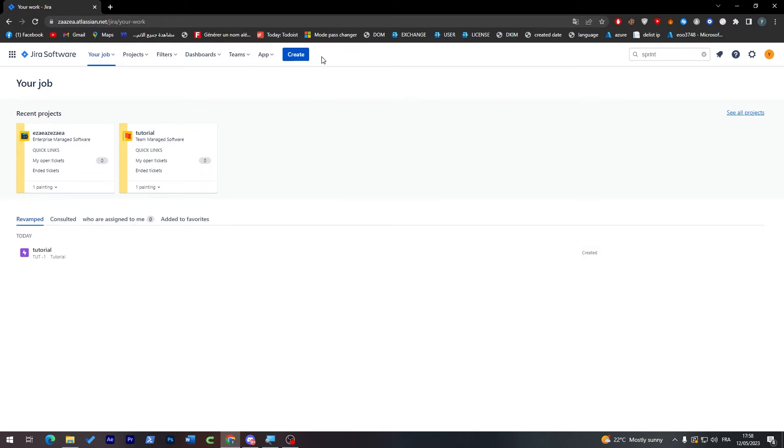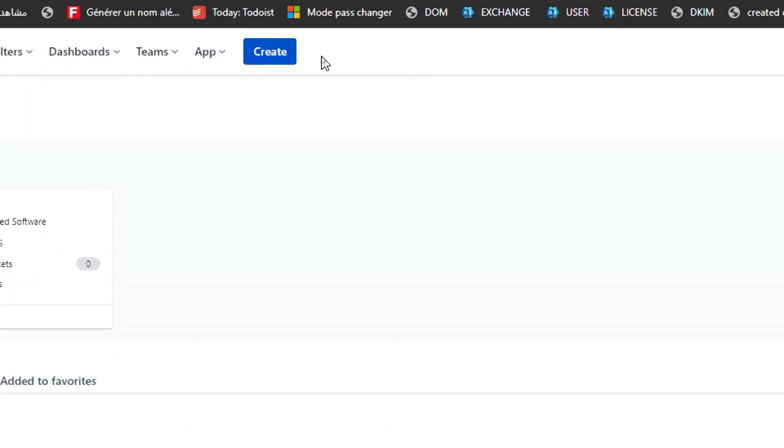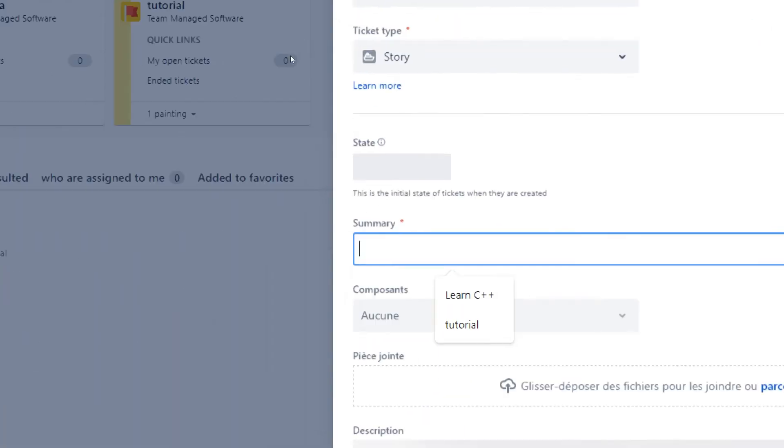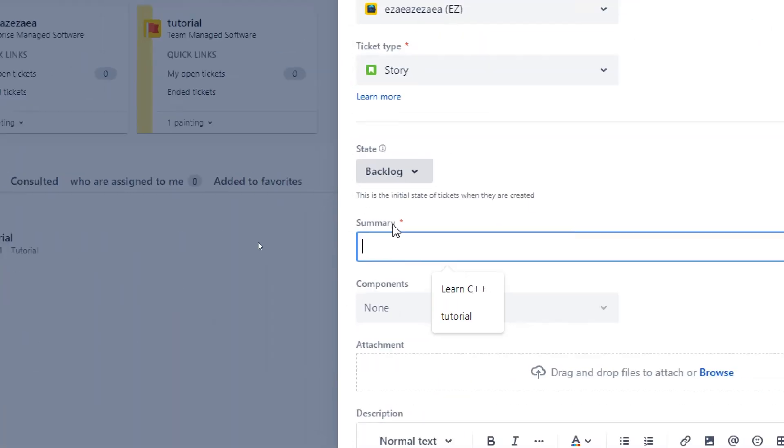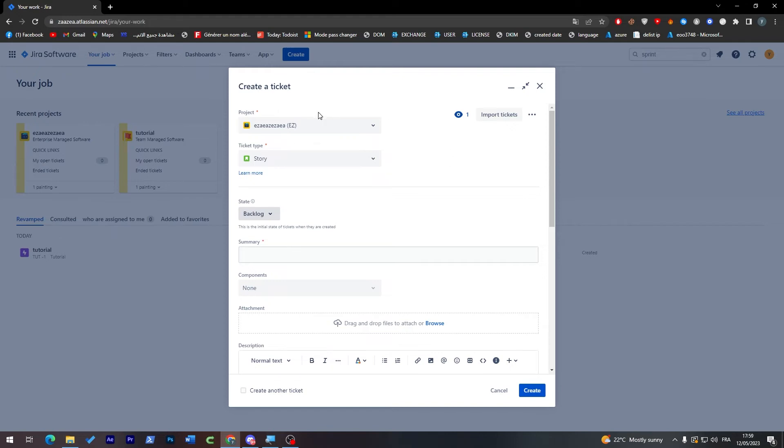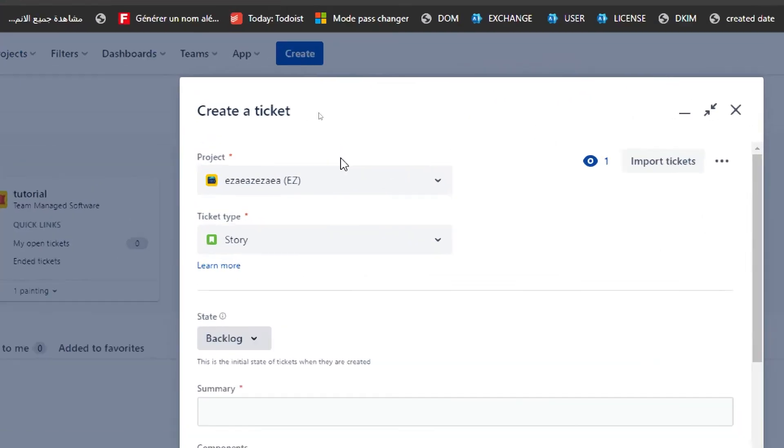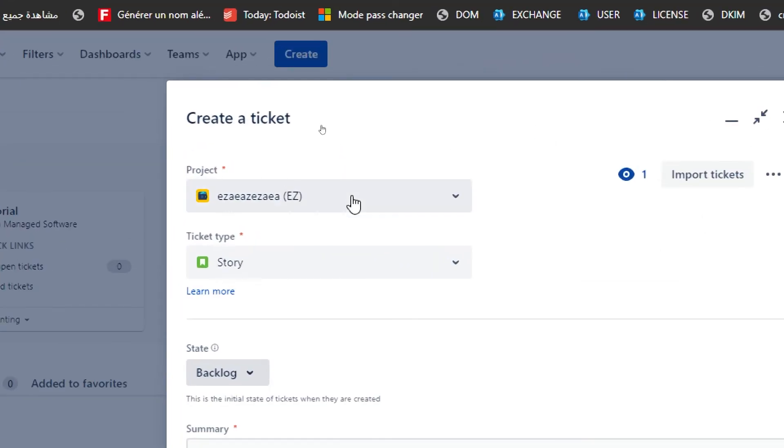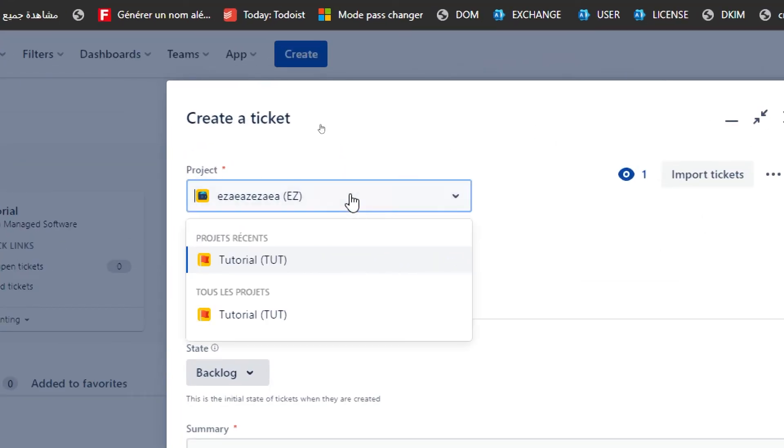To create a sprint which is in Jira called tickets, click on create and here all you have to do is just click and choose the correct option for you.